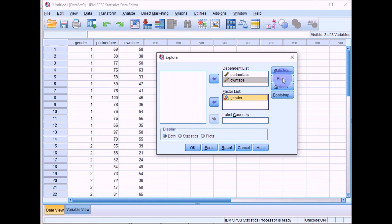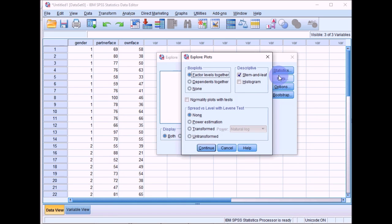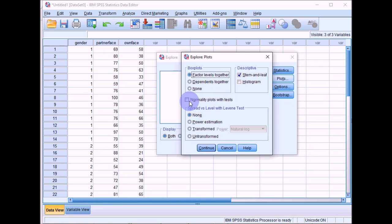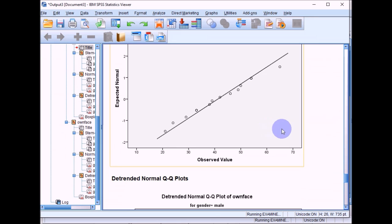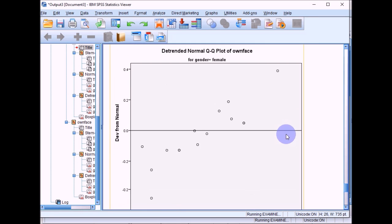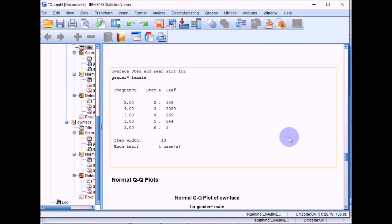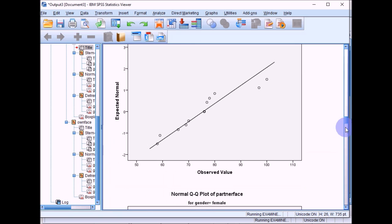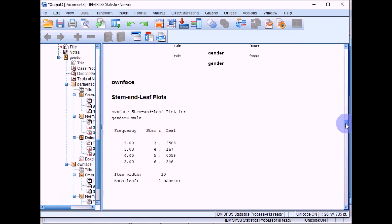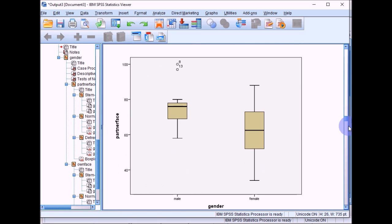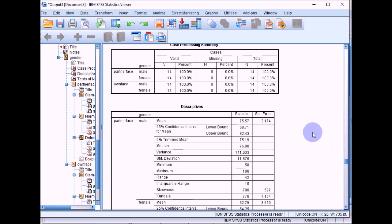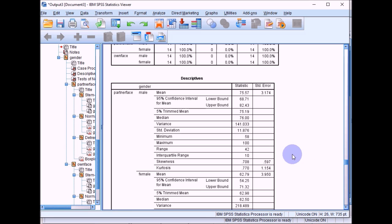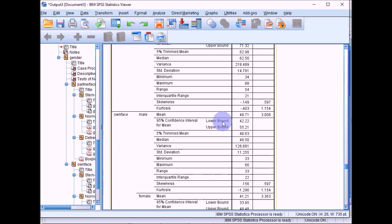Then if you click on plots and then go over to normality plots with tests here, this will give you your Kolmogorov-Smirnov test and also the Shapiro-Wilk test as well. Click on continue and then click on OK. Wait for all of this to load up. And then try and find the relevant table. OK, here we go. So in the explore menu, you can see it gives you loads of stuff, a lot of which you don't really need to worry about. But it also gives you a range of descriptive statistics for your data as well. So we've got separate data here for males and females for the partner face and for own face. You can see it also gives you skewness and kurtosis statistics as well.